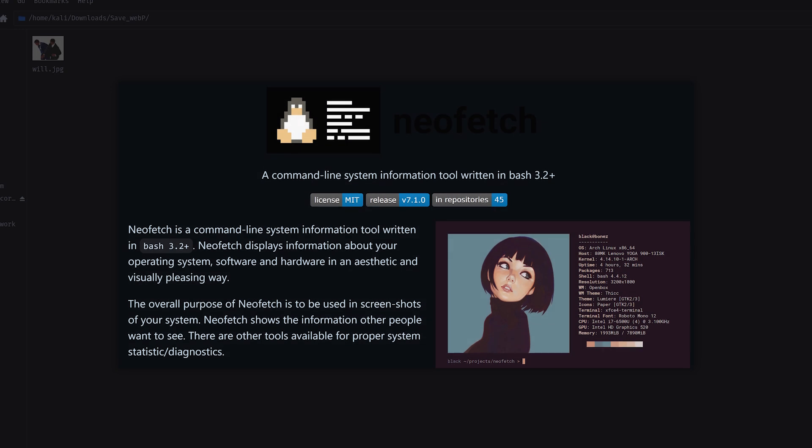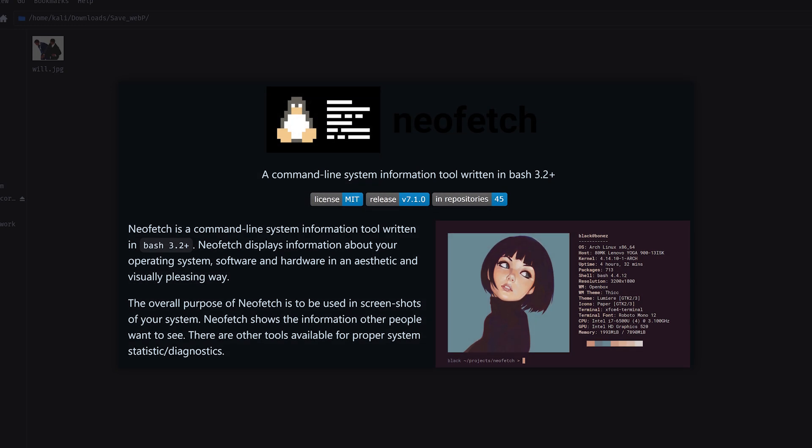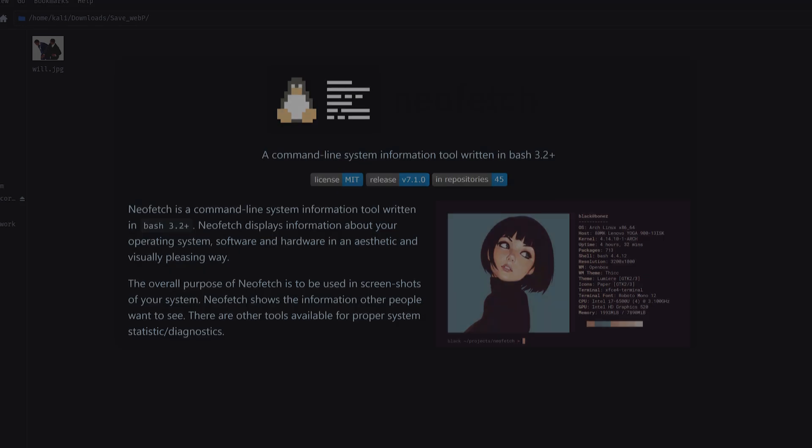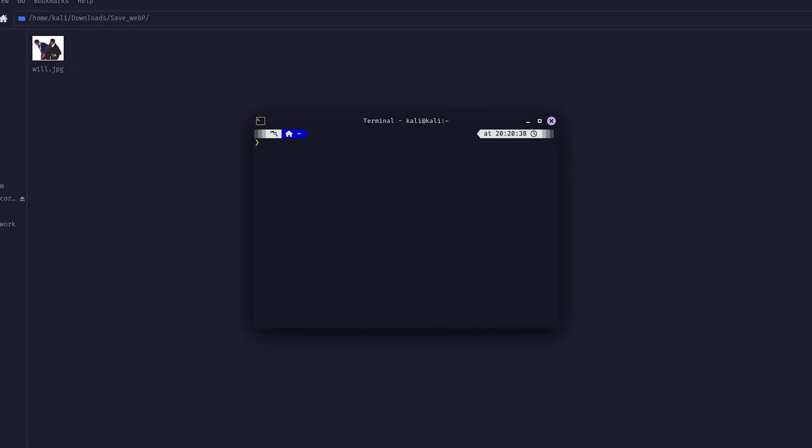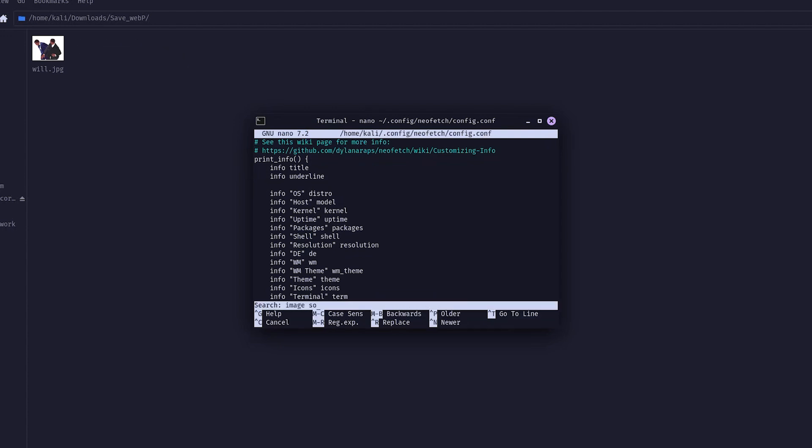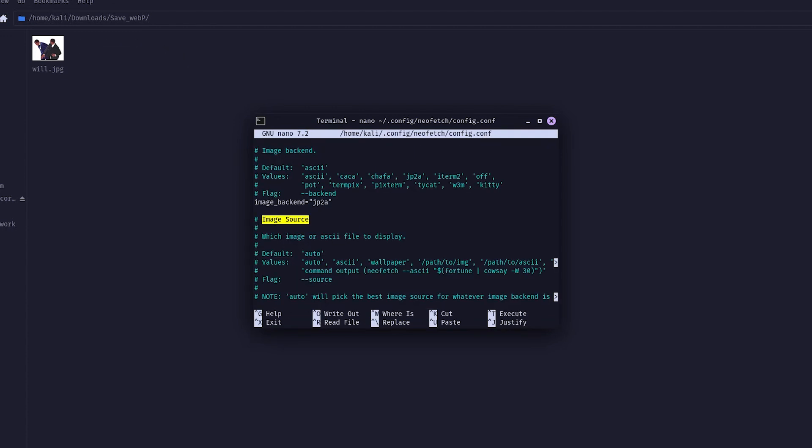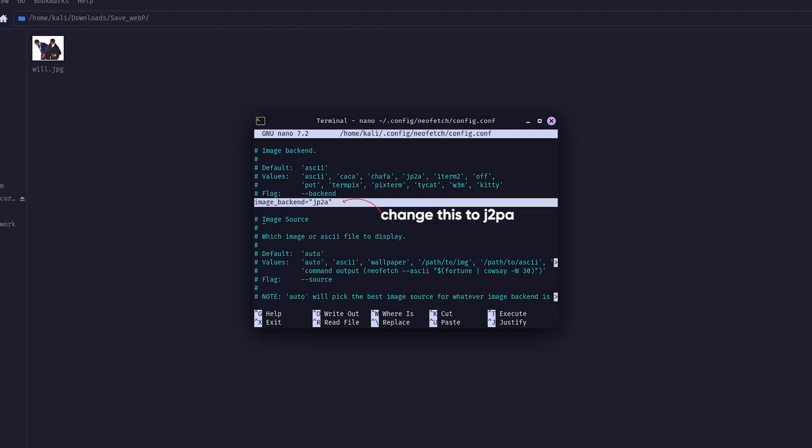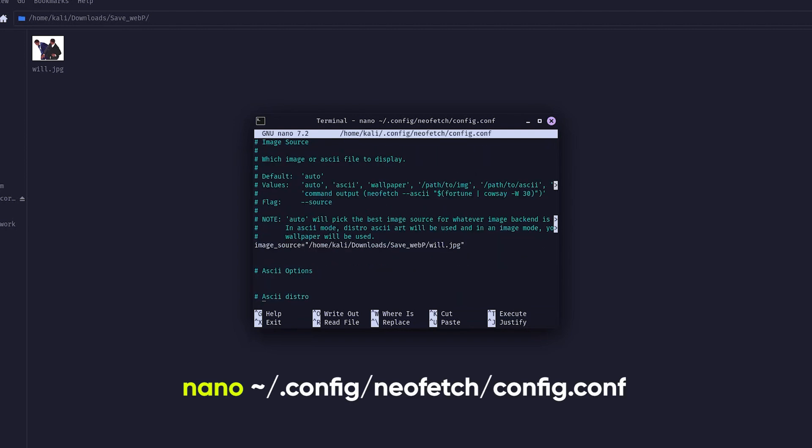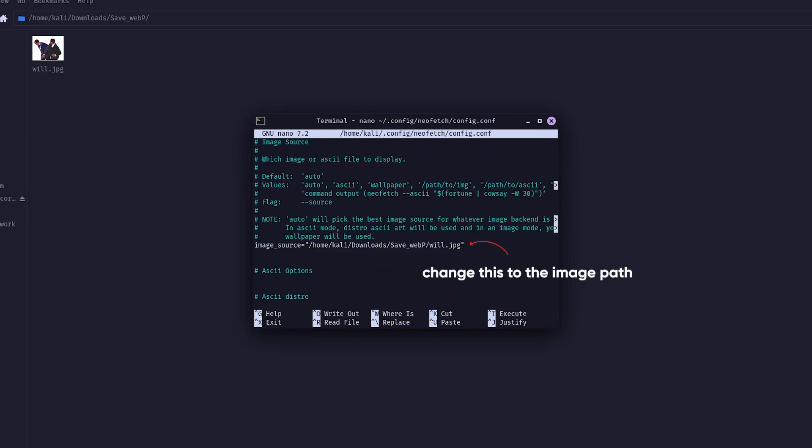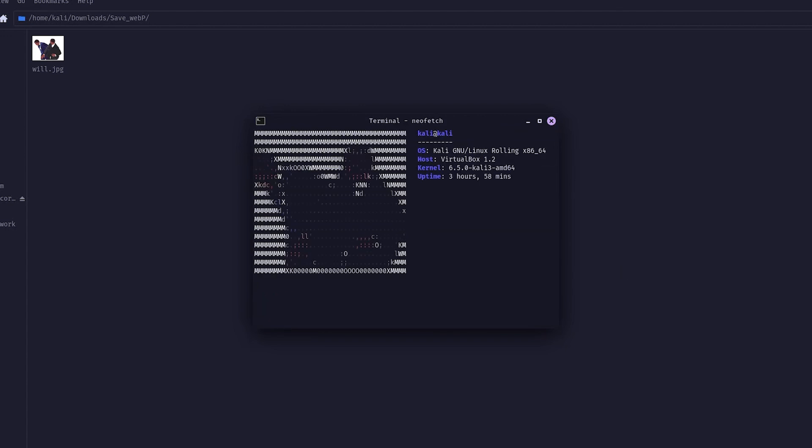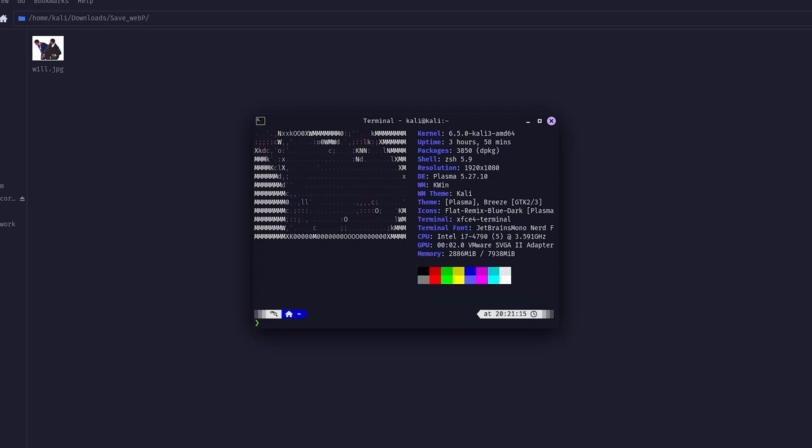NeoFetch is a command line utility that displays system information along with an optional logo or image in your terminal. It's often used to showcase your system setup or customize your terminal appearance. To add ASCII art of Will Smith slapping Chris Rock to your NeoFetch output, you first need to create or find ASCII art of that scene. Once you have the ASCII art, open the NeoFetch configuration file located at this path in your text editor. Look for the section labeled Image, and instead of setting an image path, replace the existing ASCII art with your custom art. Save the changes, and when you run NeoFetch in your terminal, it will display the ASCII art along with your system information.